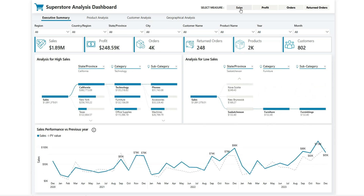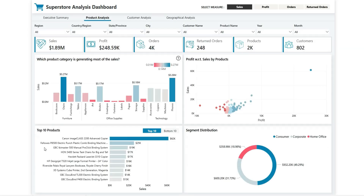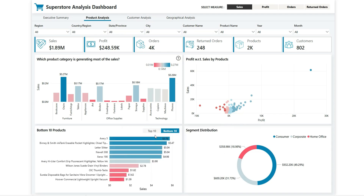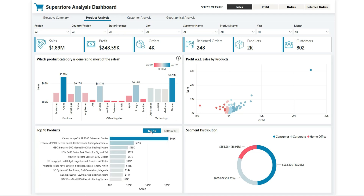Similarly, changing the slicer to Orders updates everything for orders and return orders as well. Moving to Product Analysis, the first chart shows which product category is generating the most sales — for example, Chairs in Furniture and Phones in Technology have the highest sales. Below that we can see the top 10 or bottom 10 products based on sales, toggled using bookmarks.